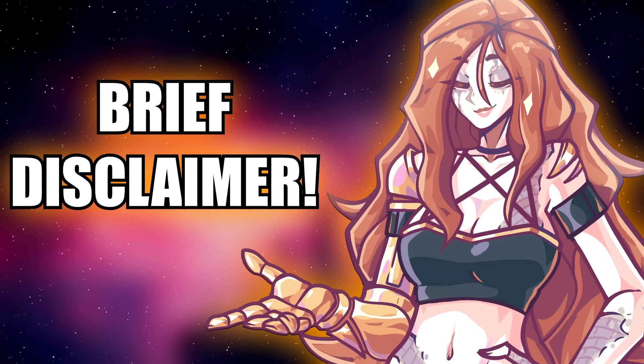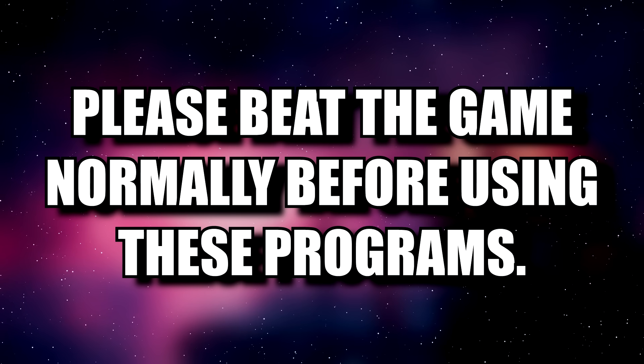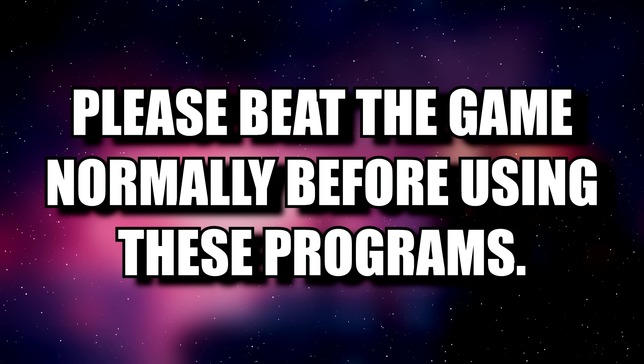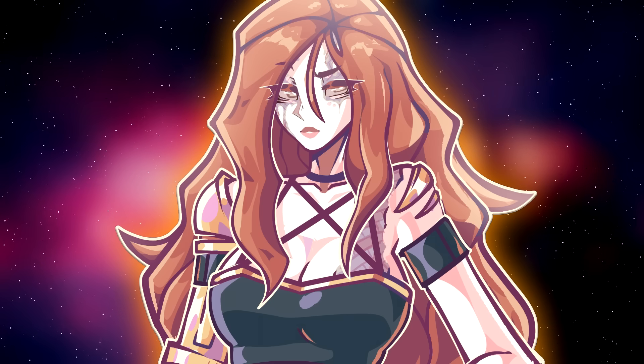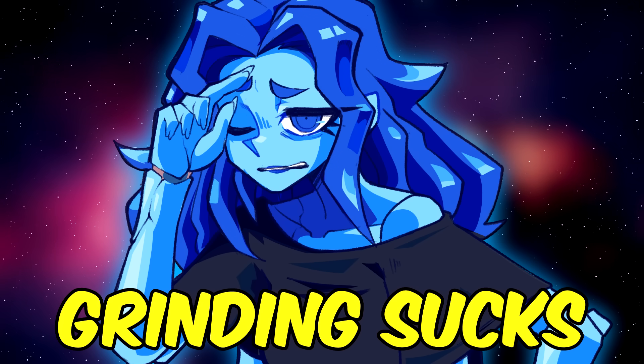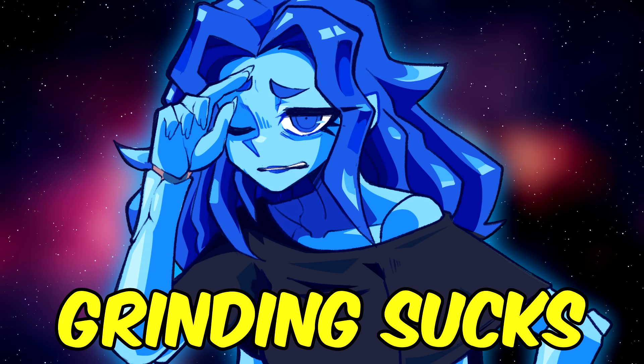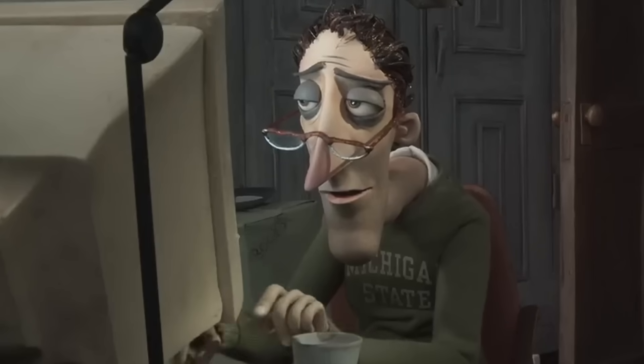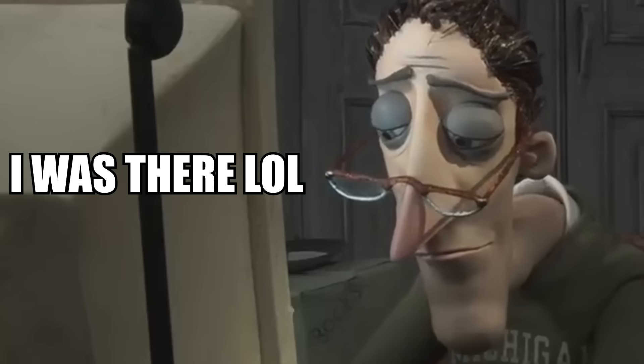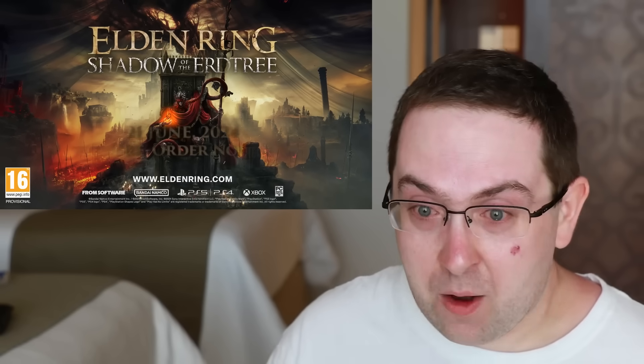Brief disclaimer, sweet boy. Please beat the game normally before using these programs. Don't be a little bi- Grinding sucks, especially for people with little time on their hands.